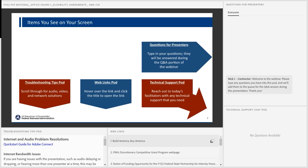At the bottom right of the Adobe Connect dashboard is the Technical Support pod, where you can ask our support team questions about any technical issues you are having. Above the Technical Support pod is the Questions for Presenters pod for the Q&A session, where you can ask questions that will be answered during the Q&A portion of today's presentation. Thank you to all who submitted pre-webinar questions.